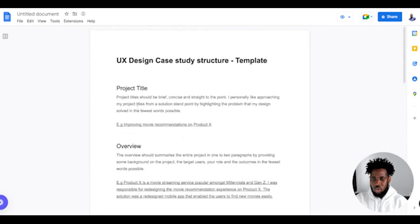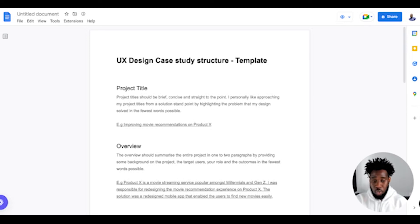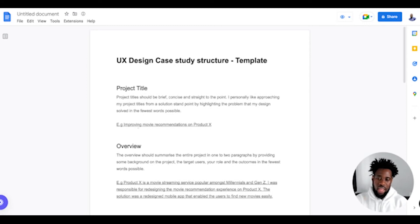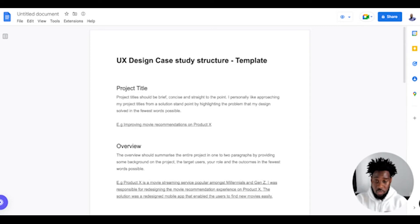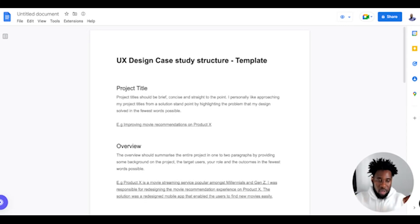In the project title, I try to ensure that the title is brief, concise and straight to the point. Personally, I like approaching my project titles from a solution standpoint by highlighting the problem that my design solves in the fewest words possible. For example, something like 'Improving movie recommendations on Product X.' That way, the design manager or recruiter has an idea of what you did just from looking at that title, and that can also pique their interest and make them more interested in looking at your case study.